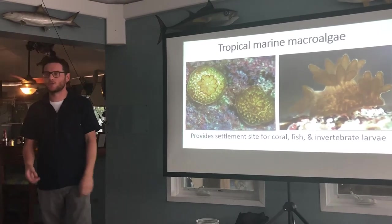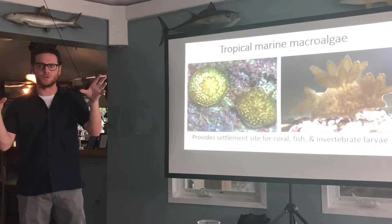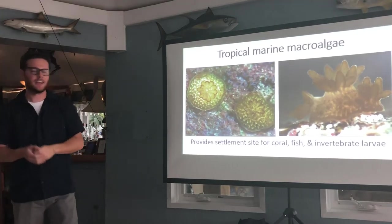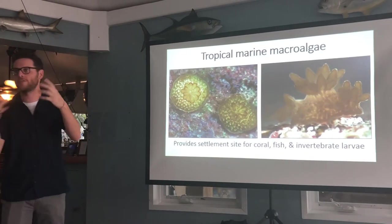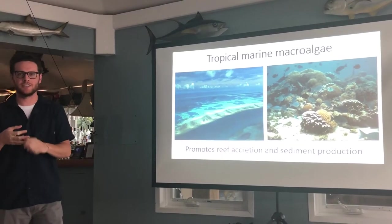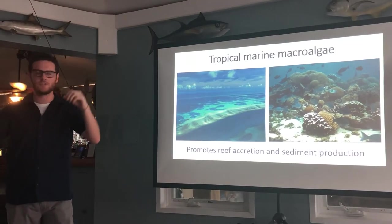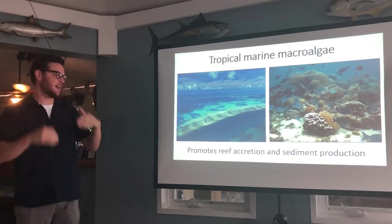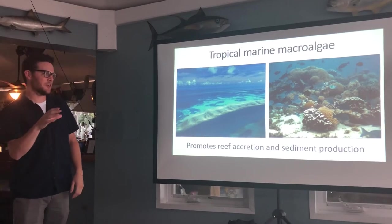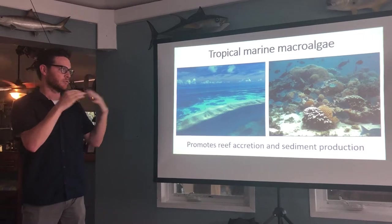This pink stuff is crustose coralline algae, or CCA. It actually sends out settlement cues that tell coral larvae this is a good place to settle and start growing. This is really important on a reef for further development. It's also important for reef accretion — the algae grows in between corals and the reef builds up over geological time, forming over many eons.